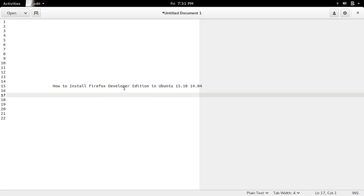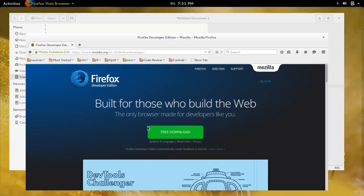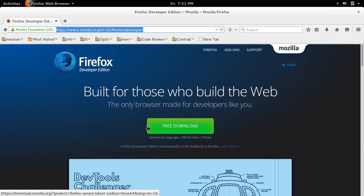How to install Firefox Developer Edition in Ubuntu. First we need to download Firefox Developer Edition.